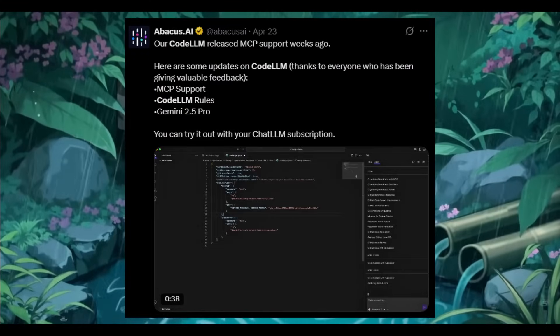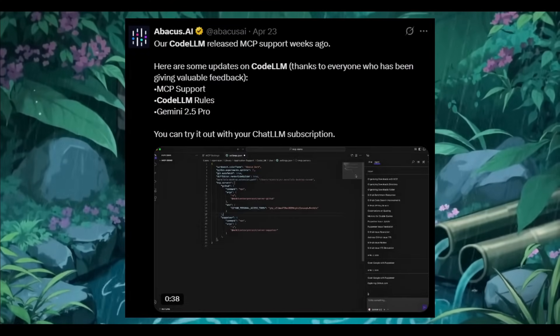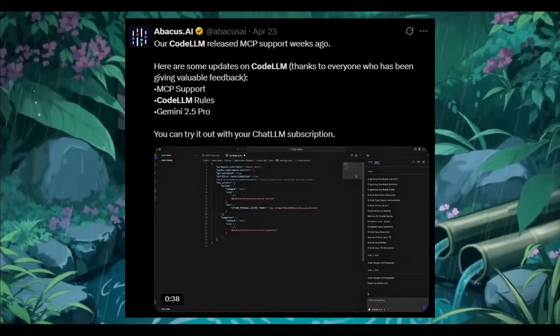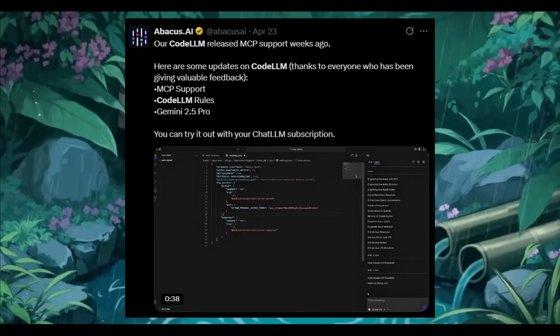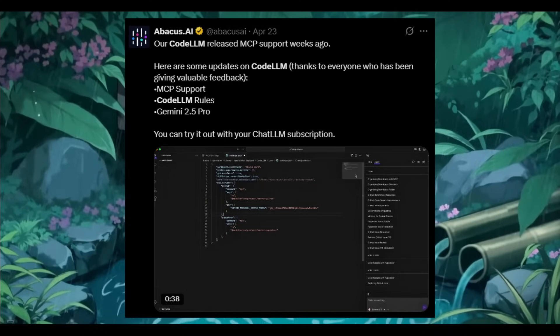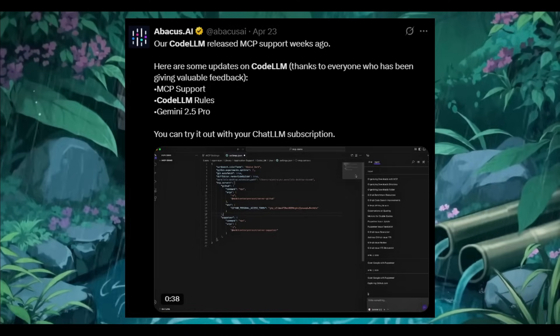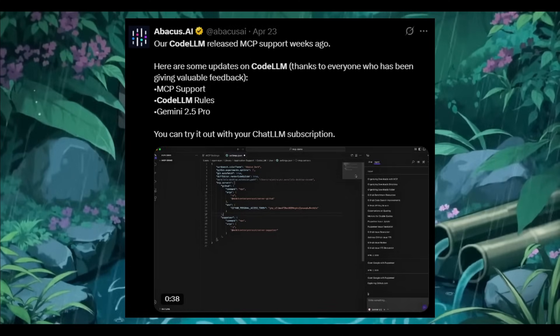Just recently, they added MCP support for CodeLM, and since then, they have been listening closely to everyone, and this is where they have also introduced CodeLM rules for enhanced control and customization.